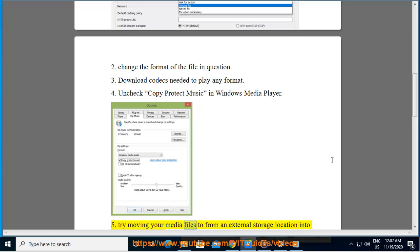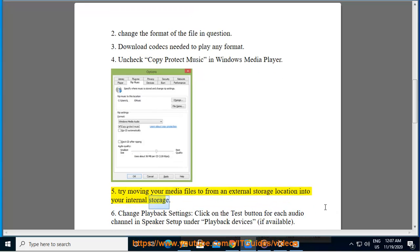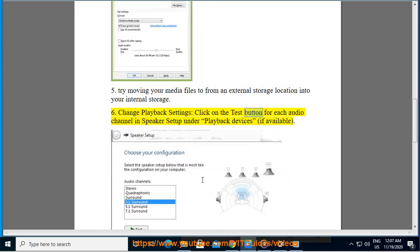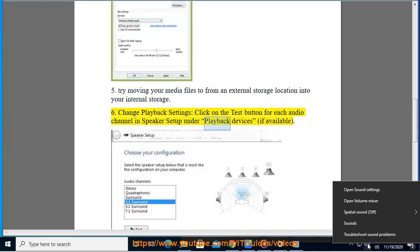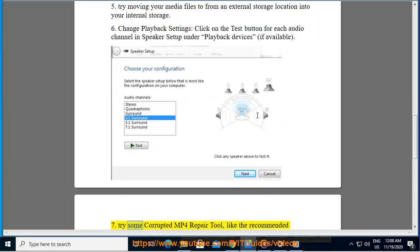Try moving your media files from an external storage location into your internal storage. Change playback settings by clicking on the test button for each audio channel in speaker setup under playback devices if available.